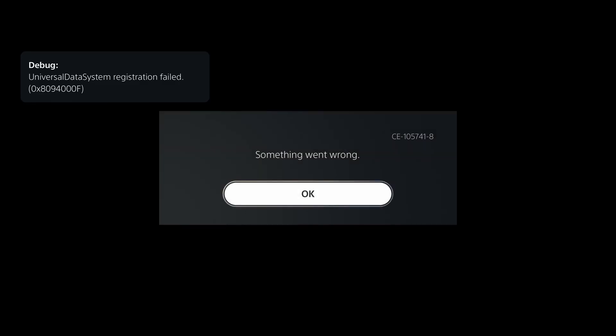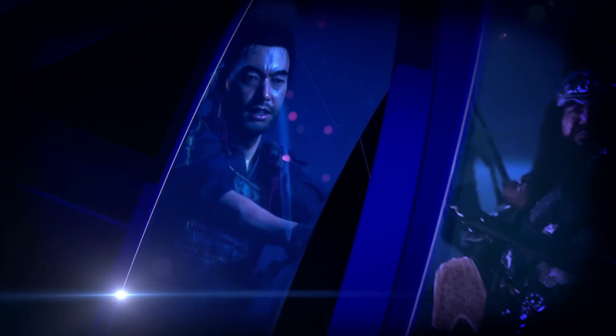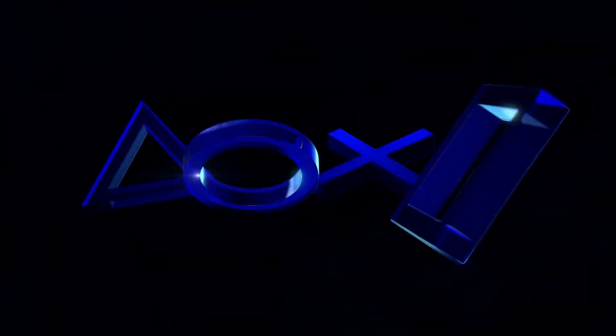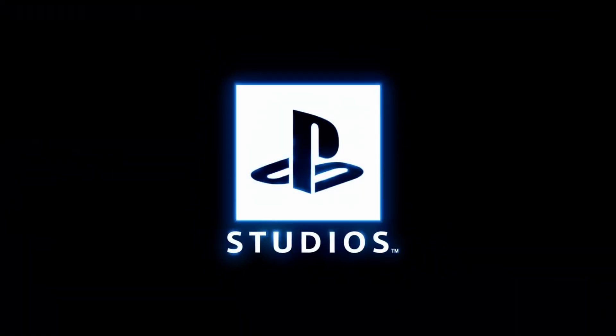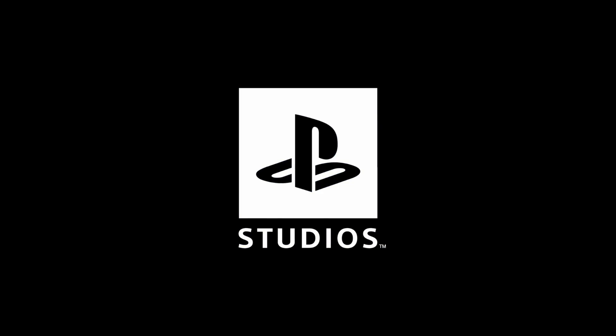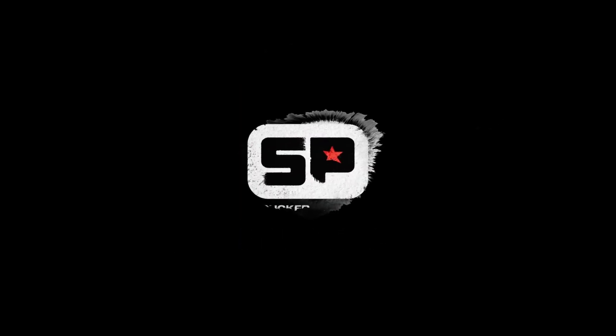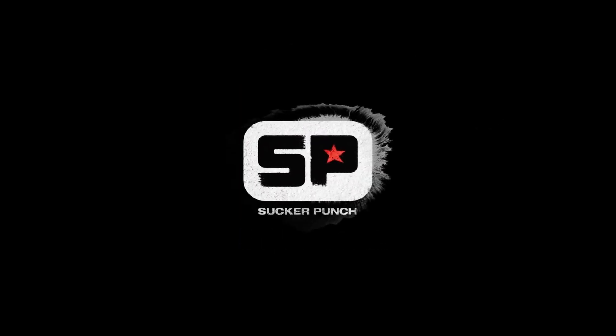Now with this particular game it does give us this message, something went wrong. We just click OK a couple of times, but as you can see it is actually launching. So here it is, Ghost of Tsushima Director's Cut. I believe this is on an update like version 2.012 I think, or 2.12.